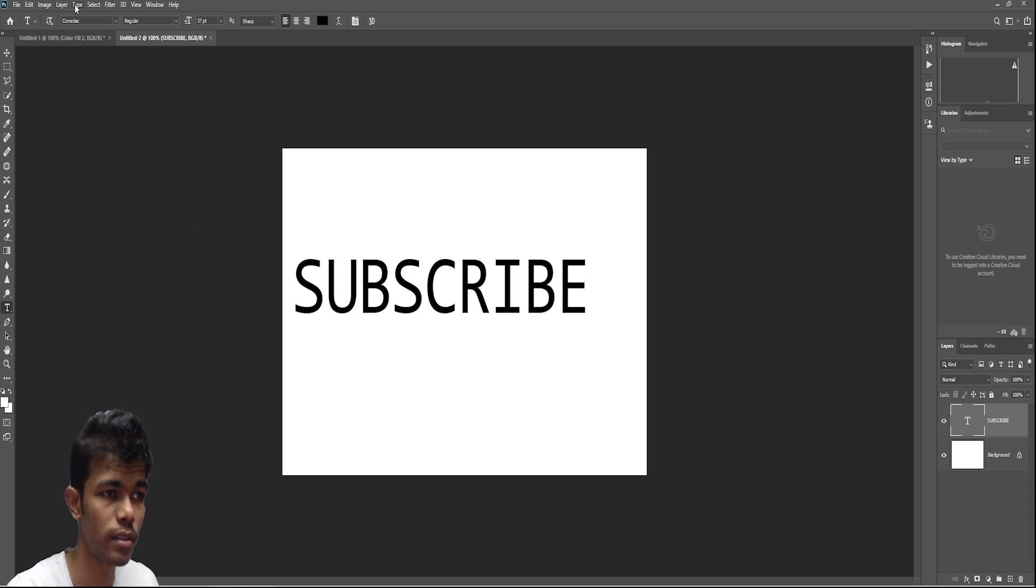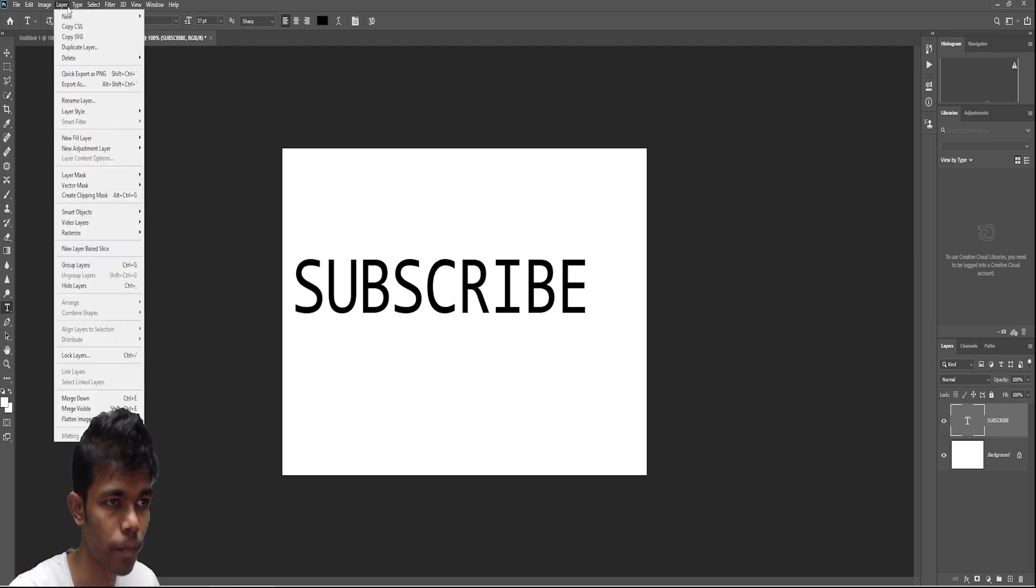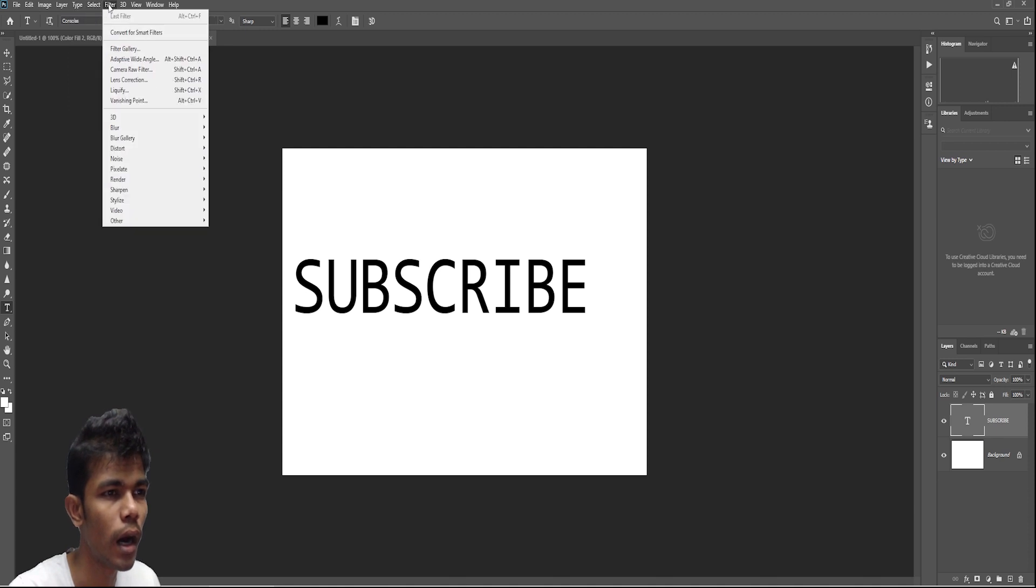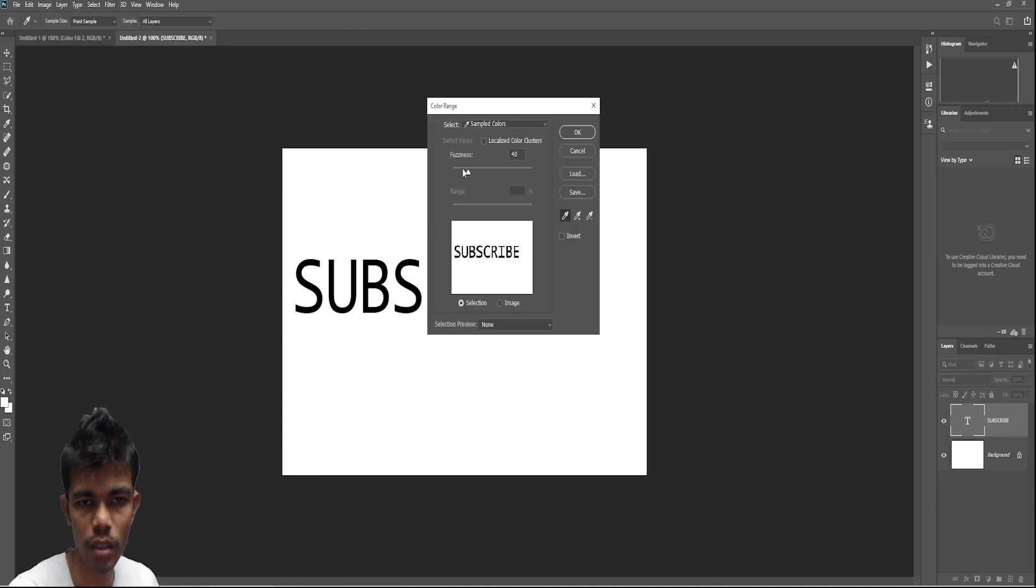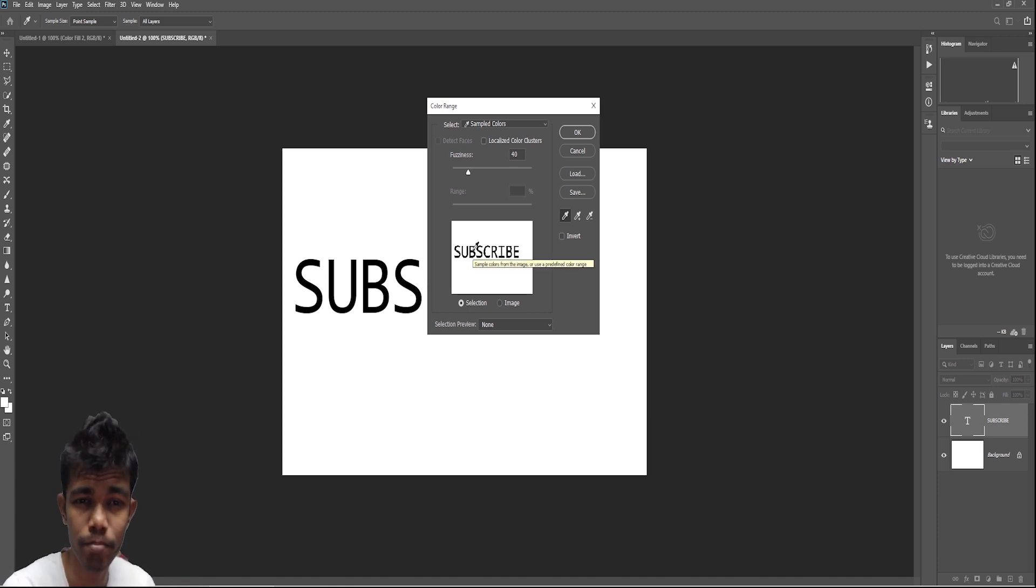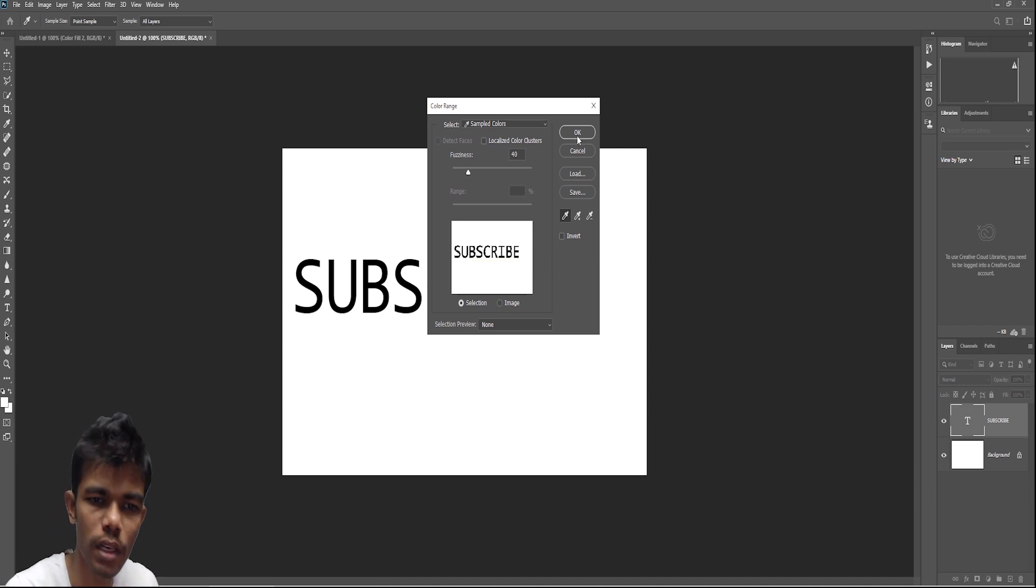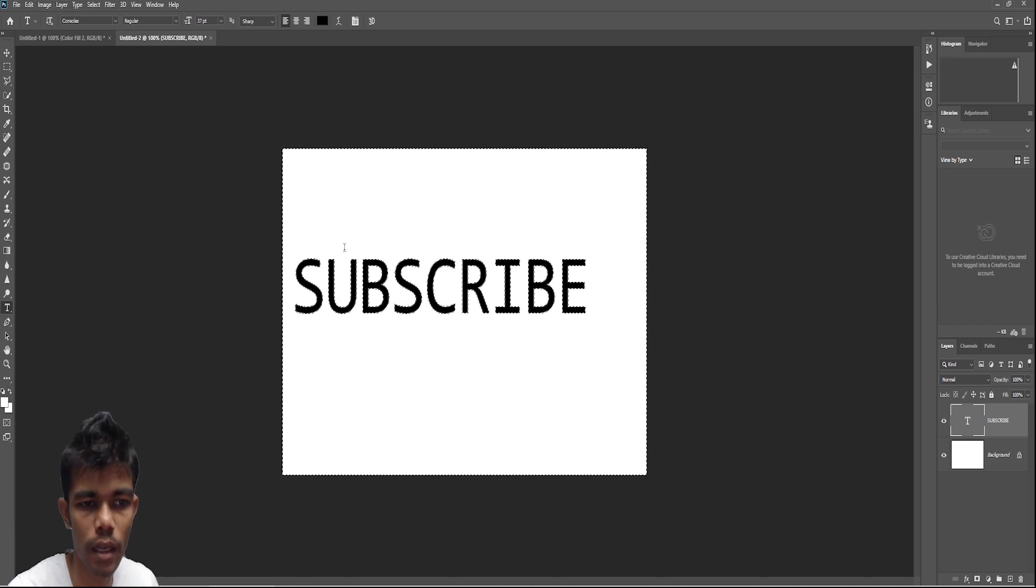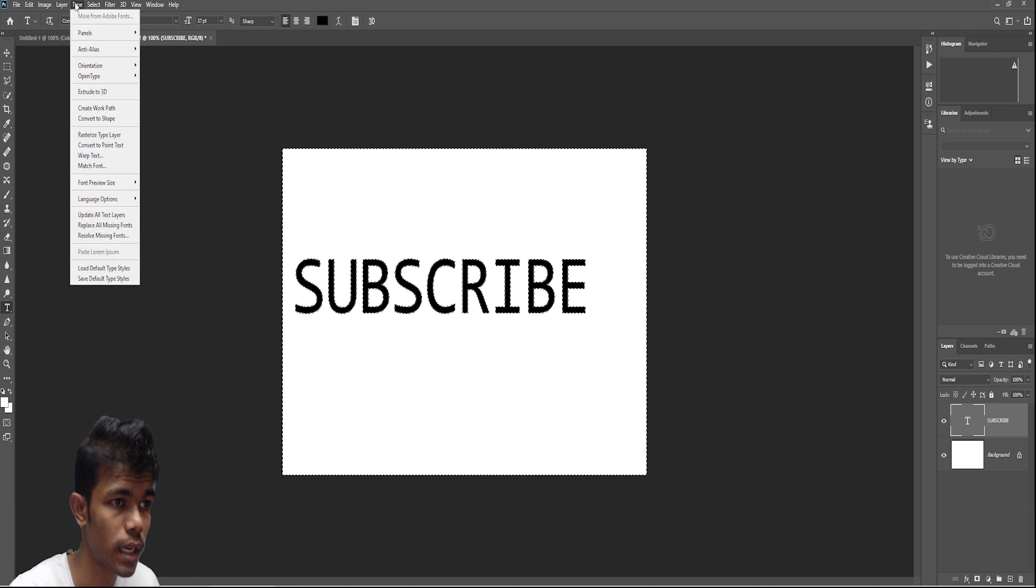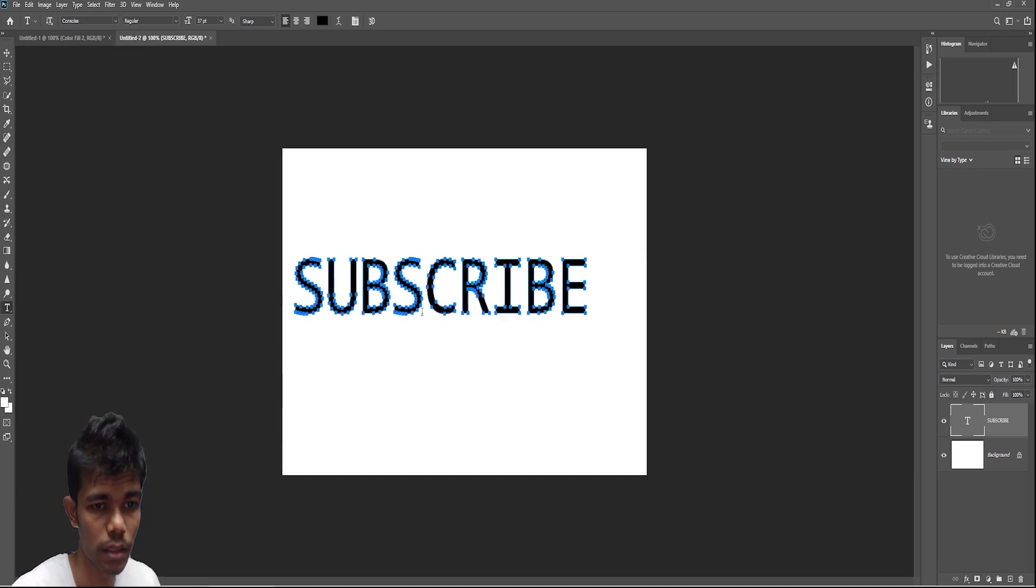After this we have to make another thing called select color range. And then it is selected as default in black color. So let it be that. And then our letters, archive letter. And then we came to work path. Type and work path.